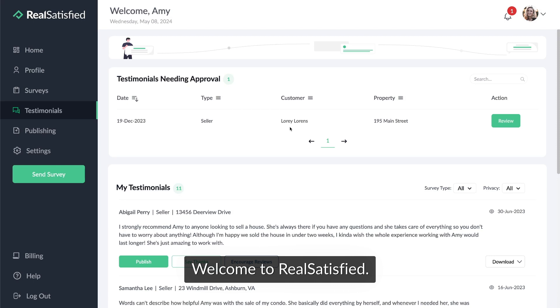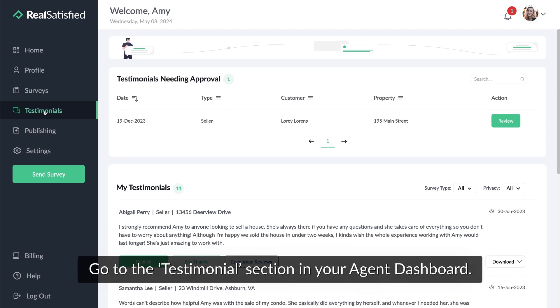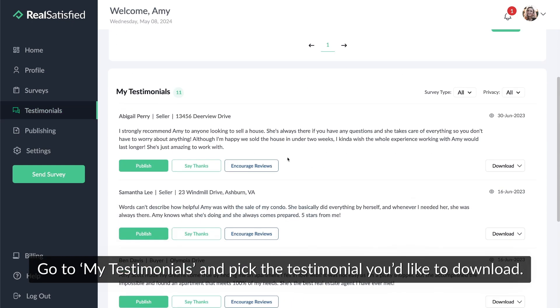Welcome to Reel Satisfied. Today, we'll show you how to download your testimonials. Go to the testimonials section in your agent dashboard. Go to my testimonials and pick the testimonial you'd like to download.